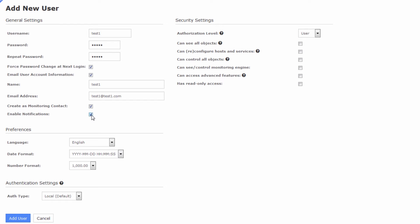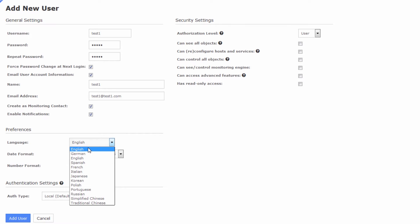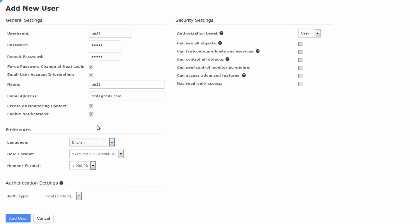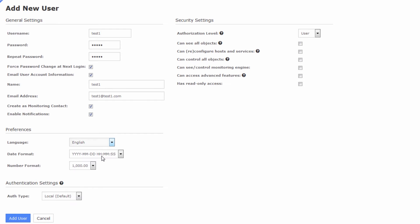You can enable or disable host and service notifications — I will leave them enabled. We have several languages to select from; this actually does change the language of the interface. I can't read any other languages, so I will use English. You can also select your date format and your number format.